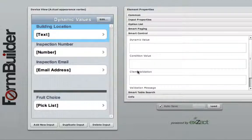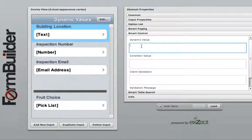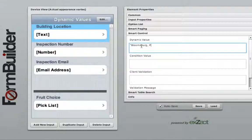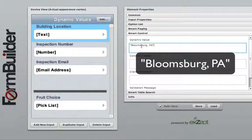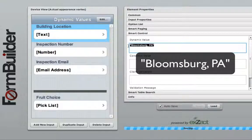Now for this example we want to show the default location for an inspection form using a text widget. To do so, enter in the location name enclosed by quotation marks into the dynamic value field.